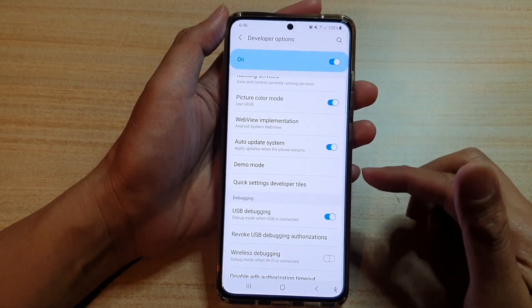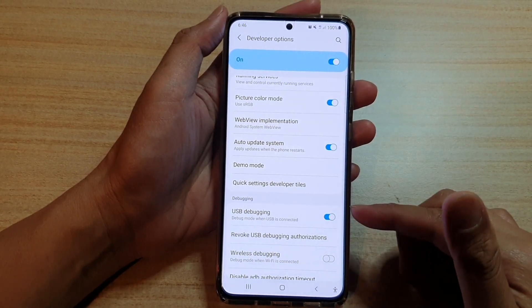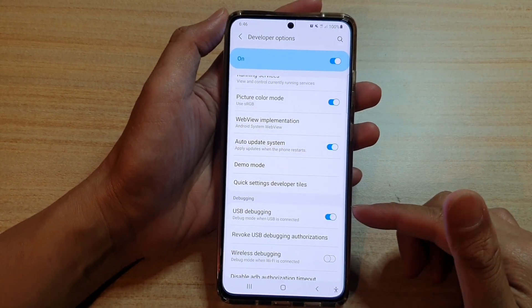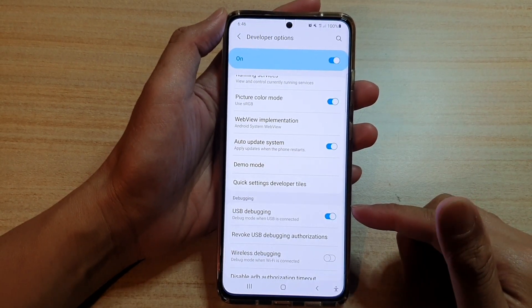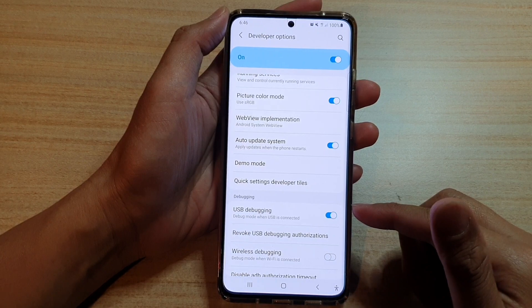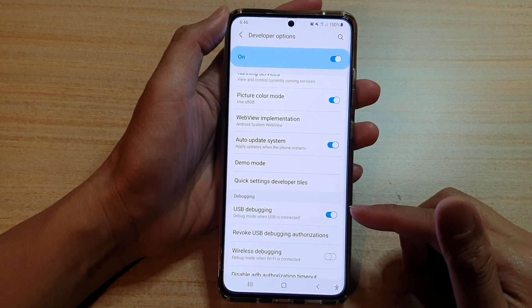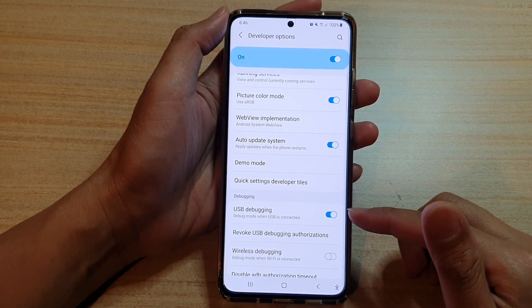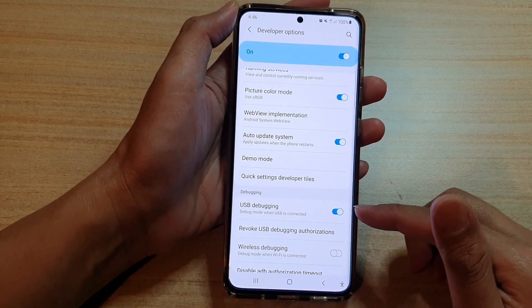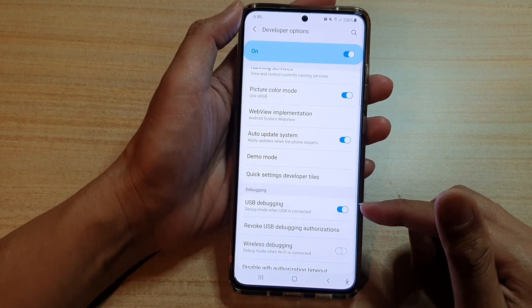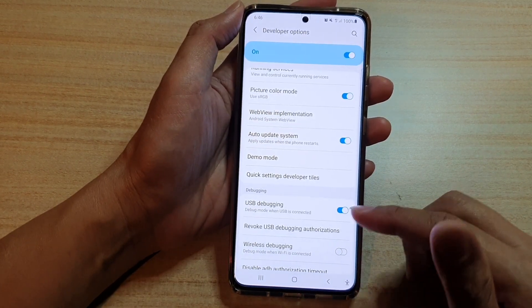Hi, in this video we're going to take a look at how you can enable or disable USB debugging on the Samsung Galaxy S21 series.